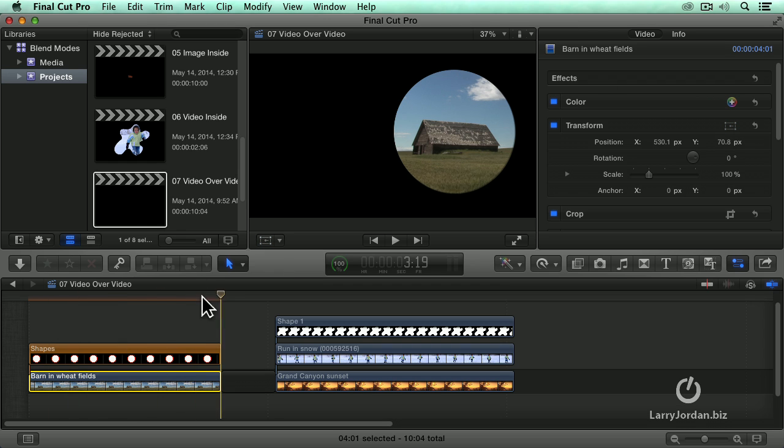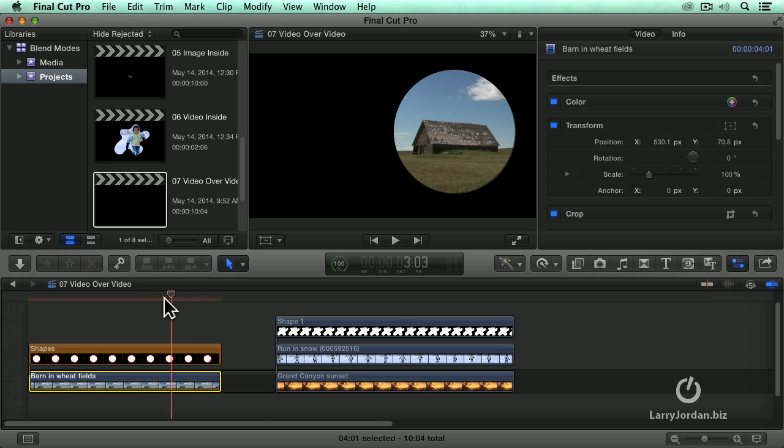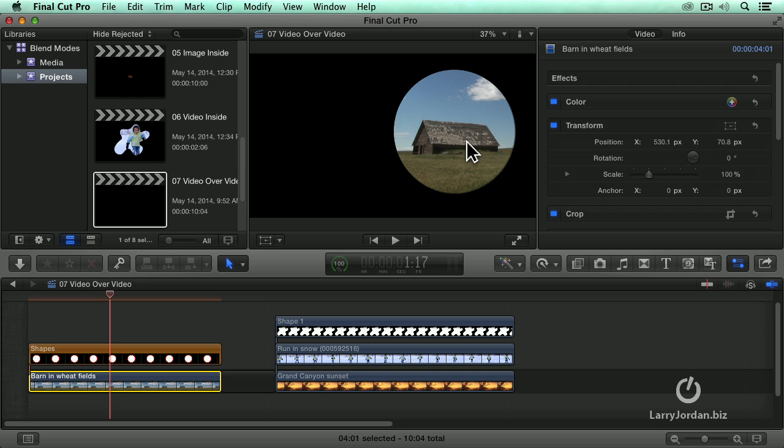So this is exactly what we've done before with the girl and the blob, except instead of a blob we have a circle. Instead of a girl we've got the barn. But now I need to be able to put something in the background. Watch this.